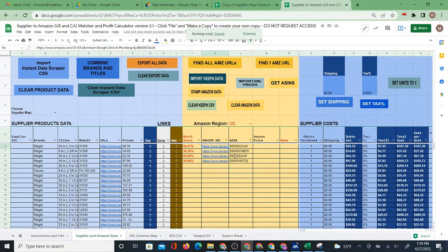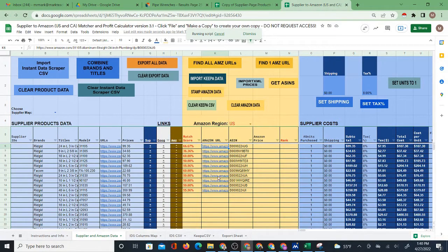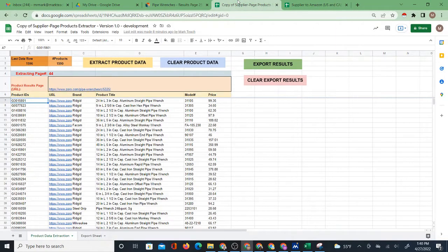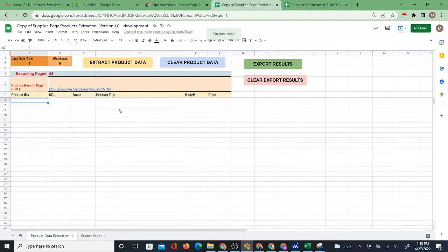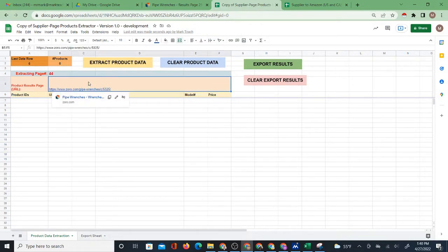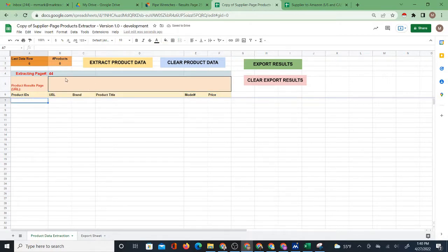If you haven't seen the system before, I have videos where I show how to actually use the system. Here I'm just really showing the data extraction option. So I'm not going to go over the rest of this — but what this does is find Amazon URLs from supplier products. I'm going to stop that process and show you how this works, which is actually quite simple. I'll clear the product data and delete the URL, so you'll start out with a blank page.